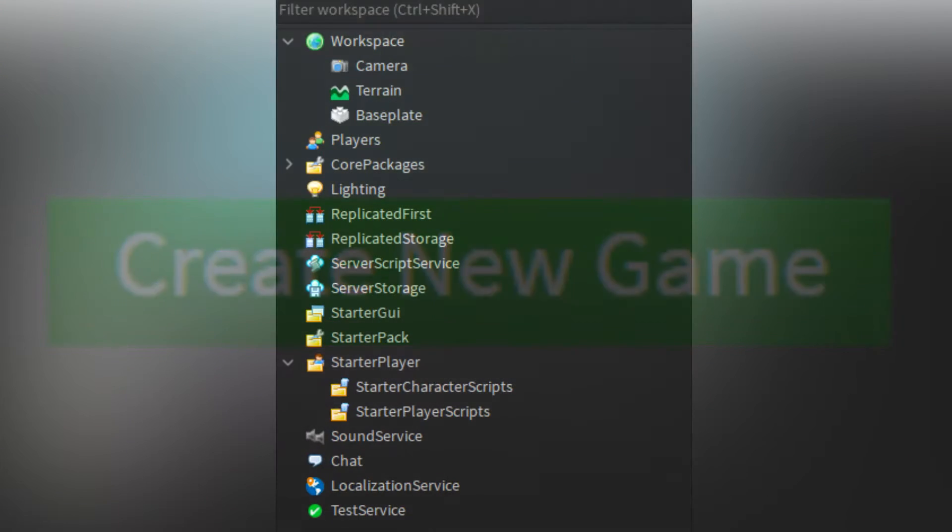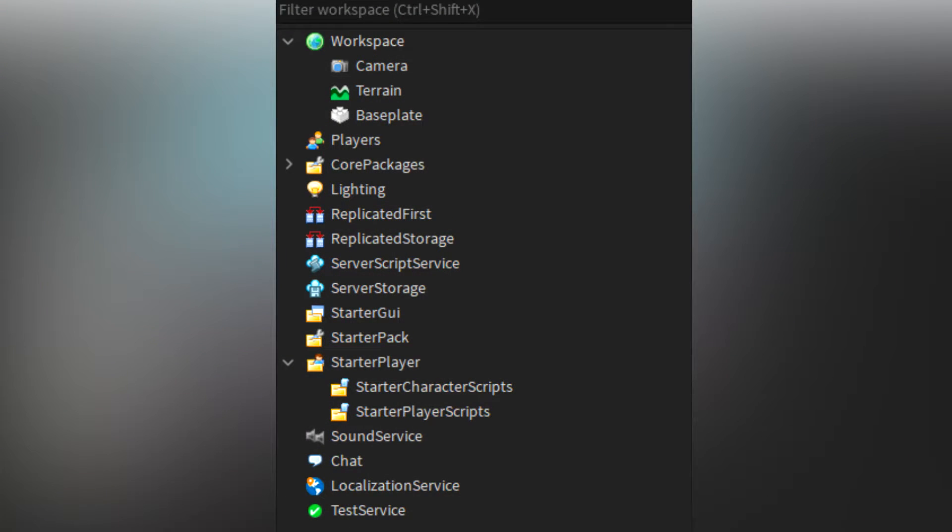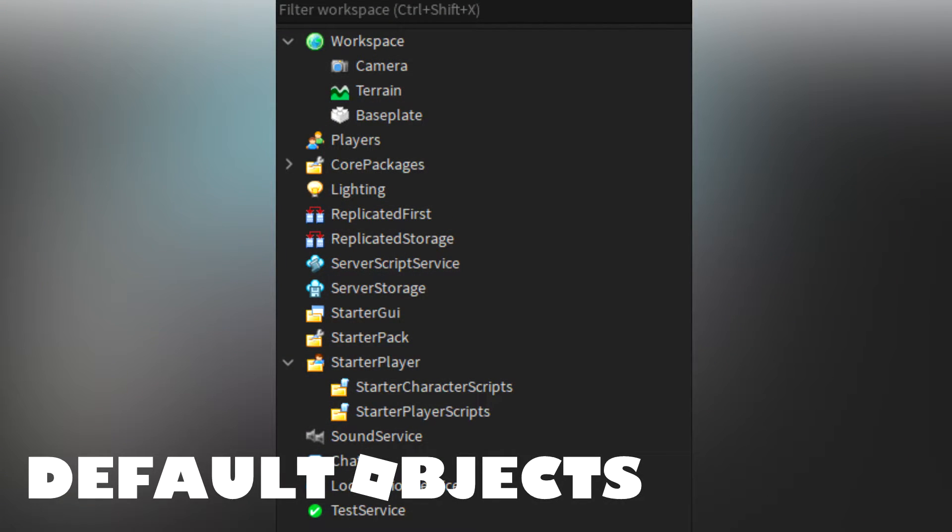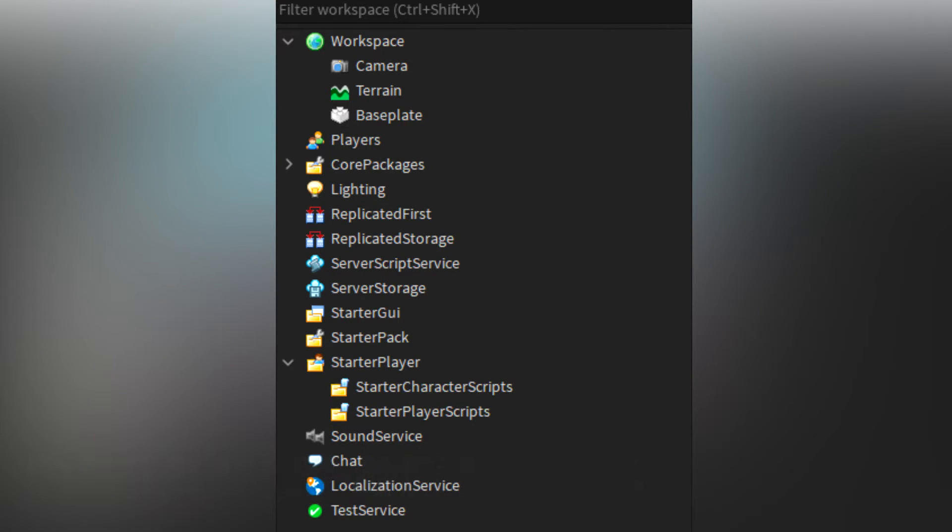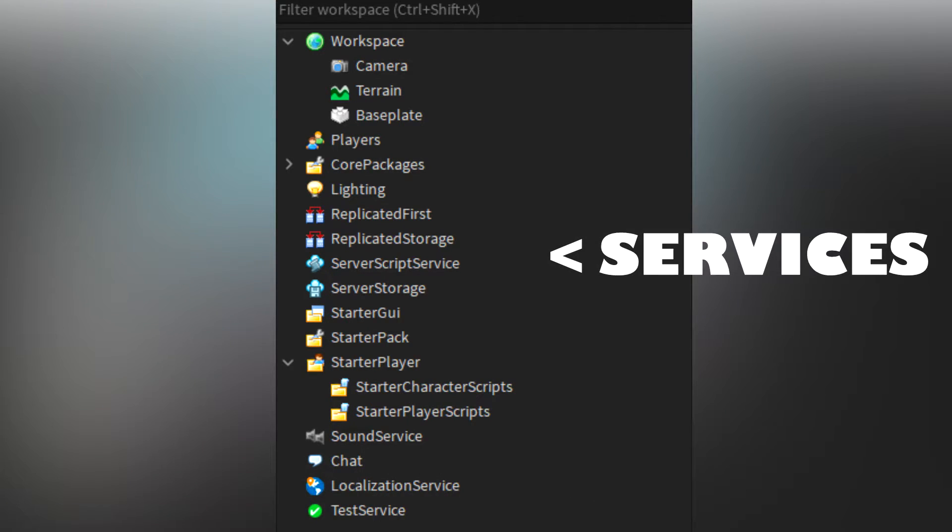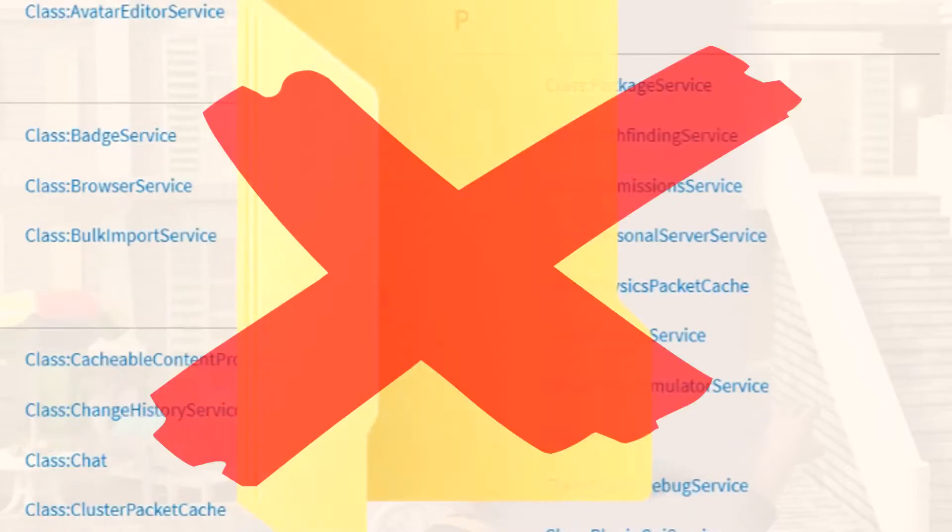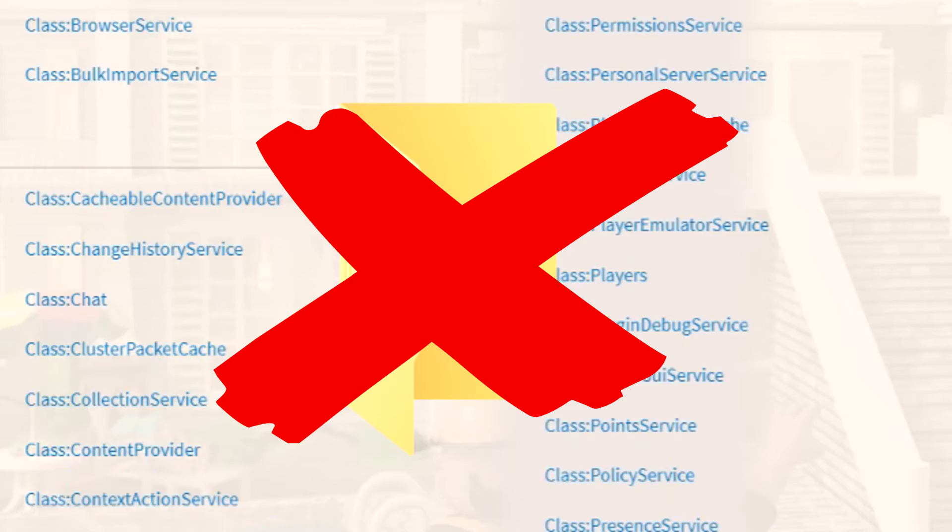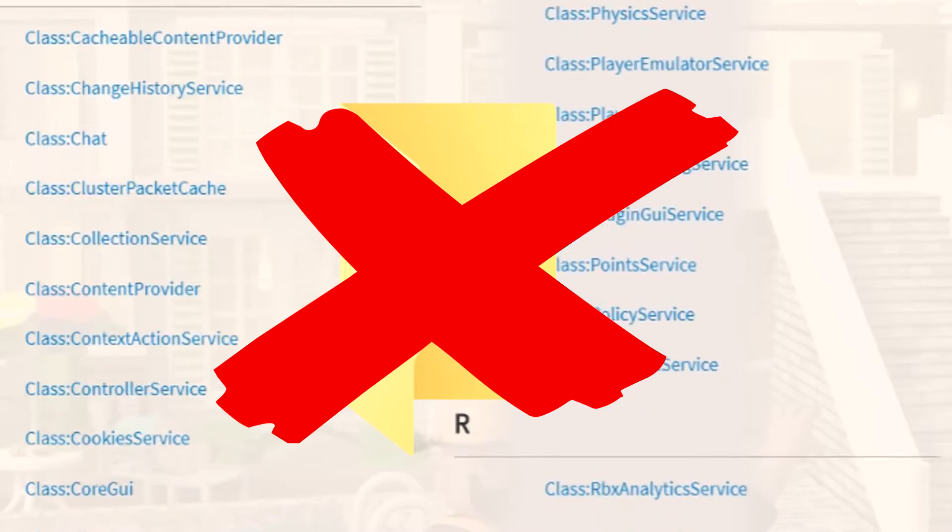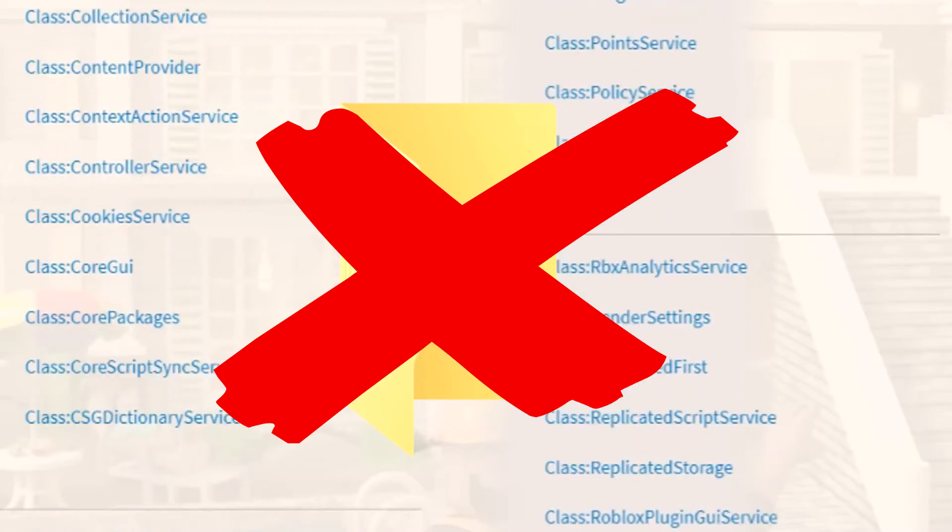When you create a new game, the explorer tab will always contain the default objects. These are created to make working on Roblox easier. All the tabs here are called services in Roblox as their job is to service the game. There are many different types of services, but most are hidden so as to not clutter the explorer.